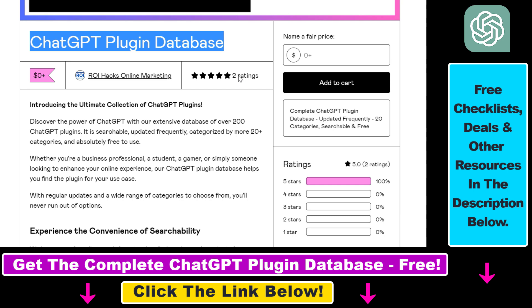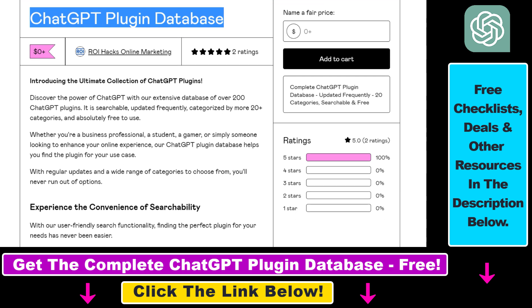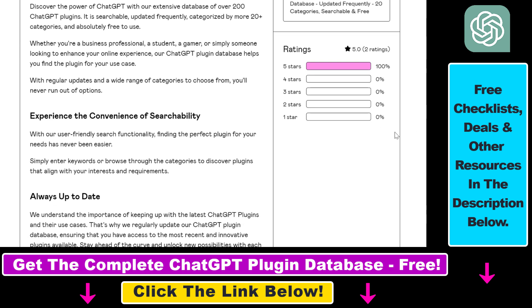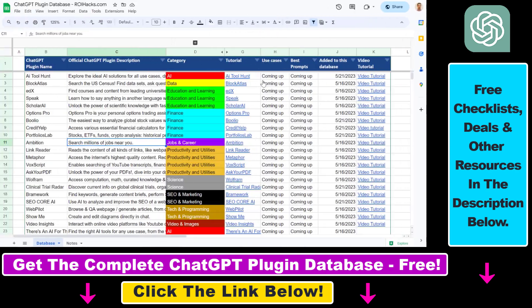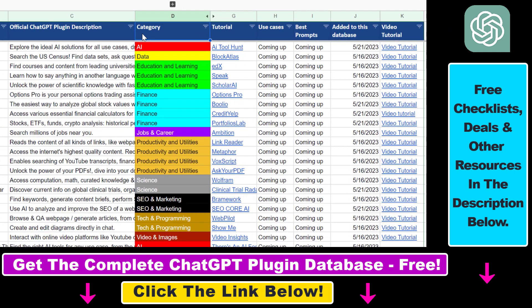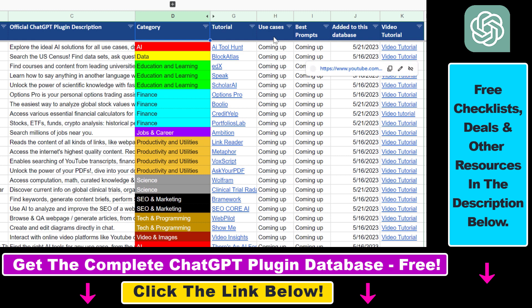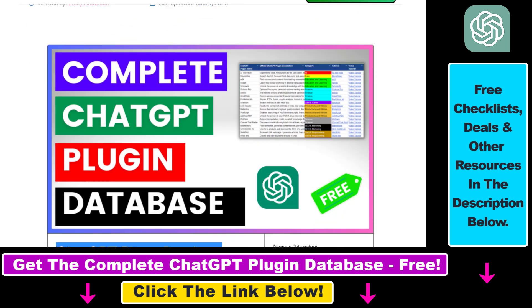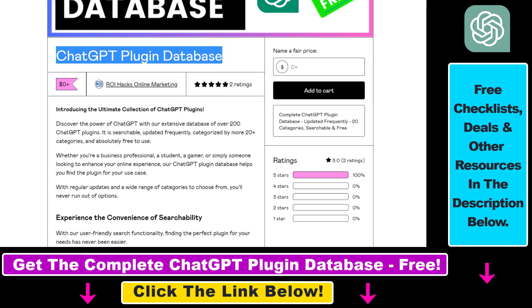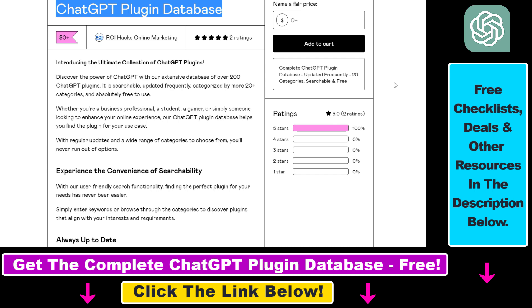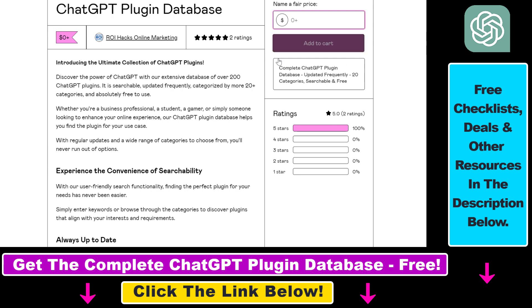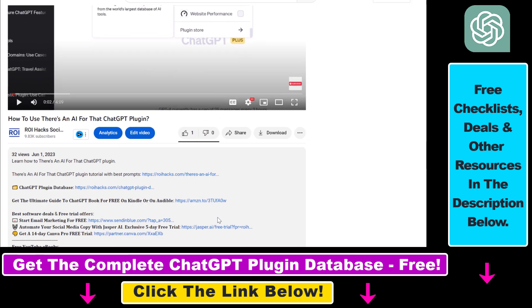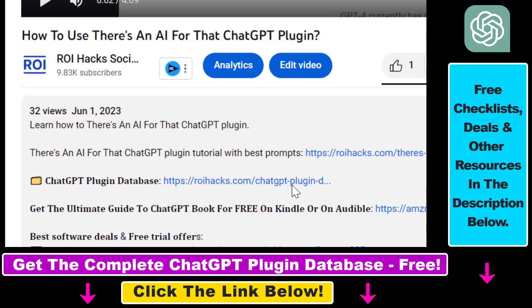You can also get access to a complete database of all currently available ChatGPT plugins that can be installed from the ChatGPT plugin store. You can search this plugin database by category, plugin name, description, and get quick access to ChatGPT plugin video tutorials, the best use cases and prompts for all available ChatGPT plugins. The database can be downloaded for free, but you can also support the maintenance and frequent updates with a small donation.